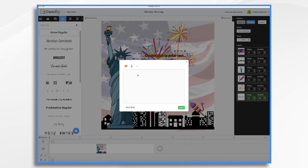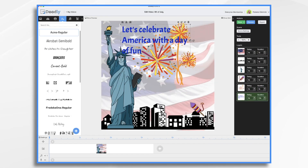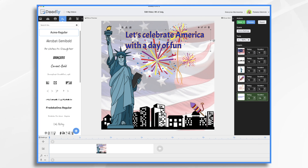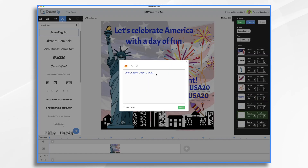And then we also want to craft a message, which will be as simple as happy 4th of July, and we could even have it contain a coupon code and a link to our website.